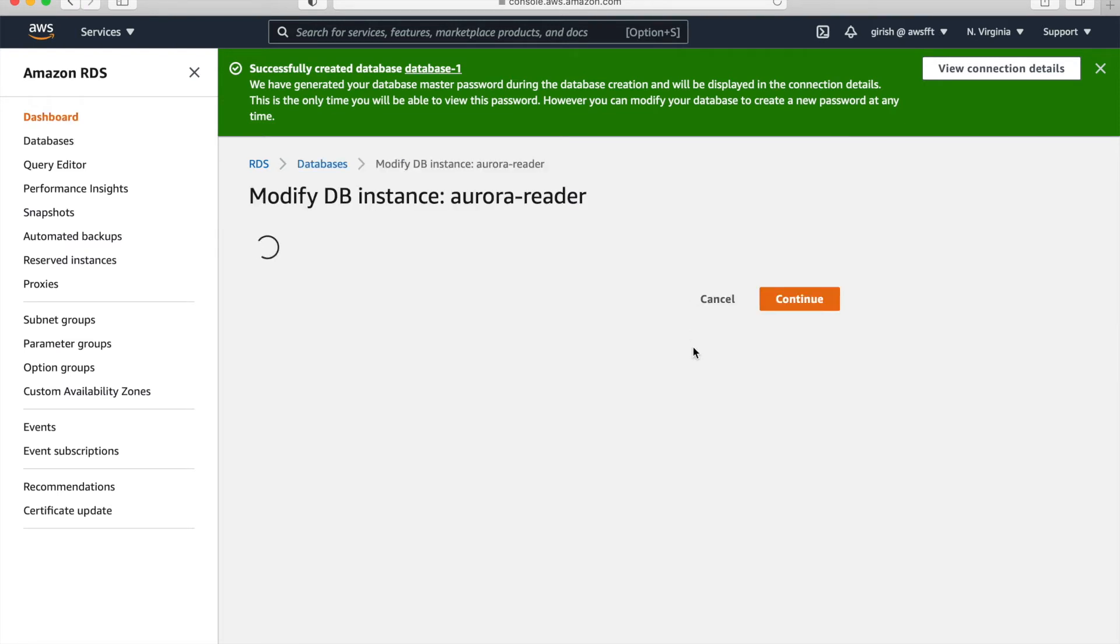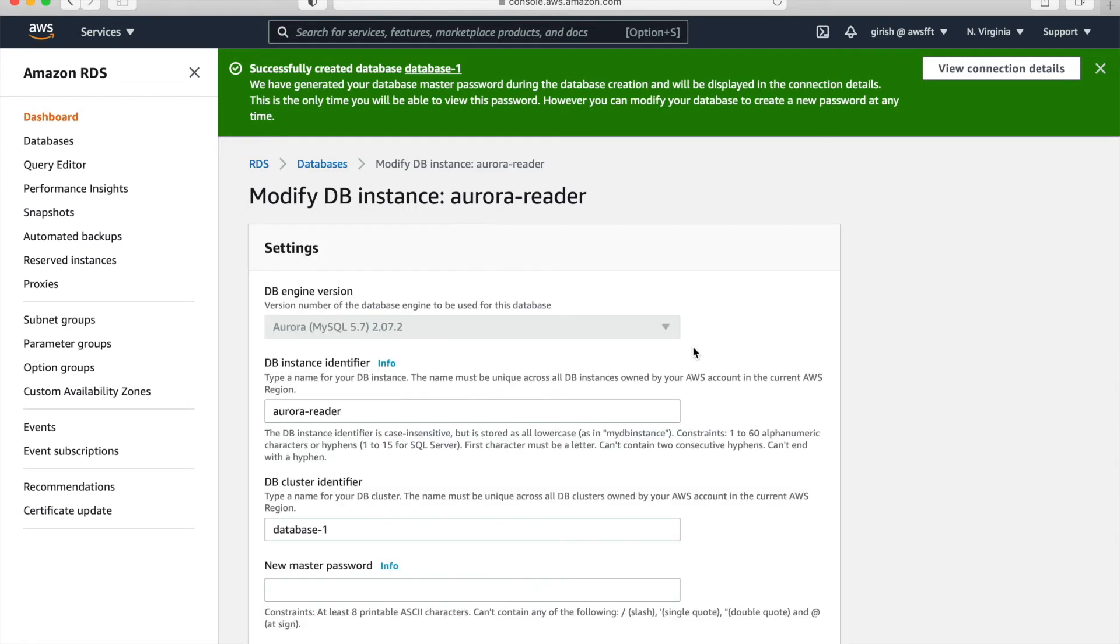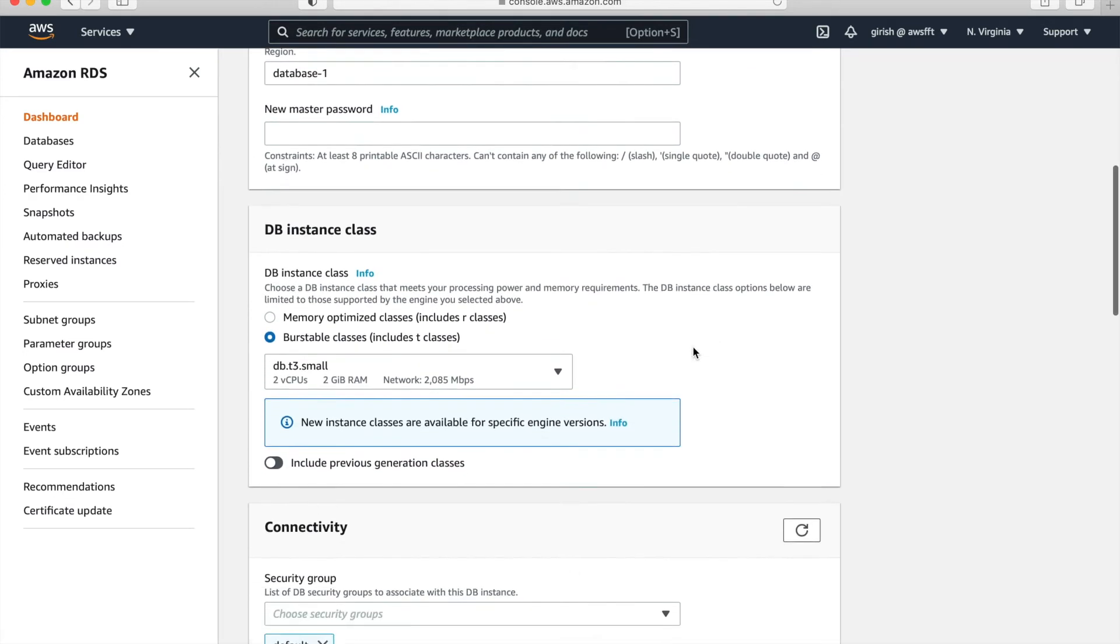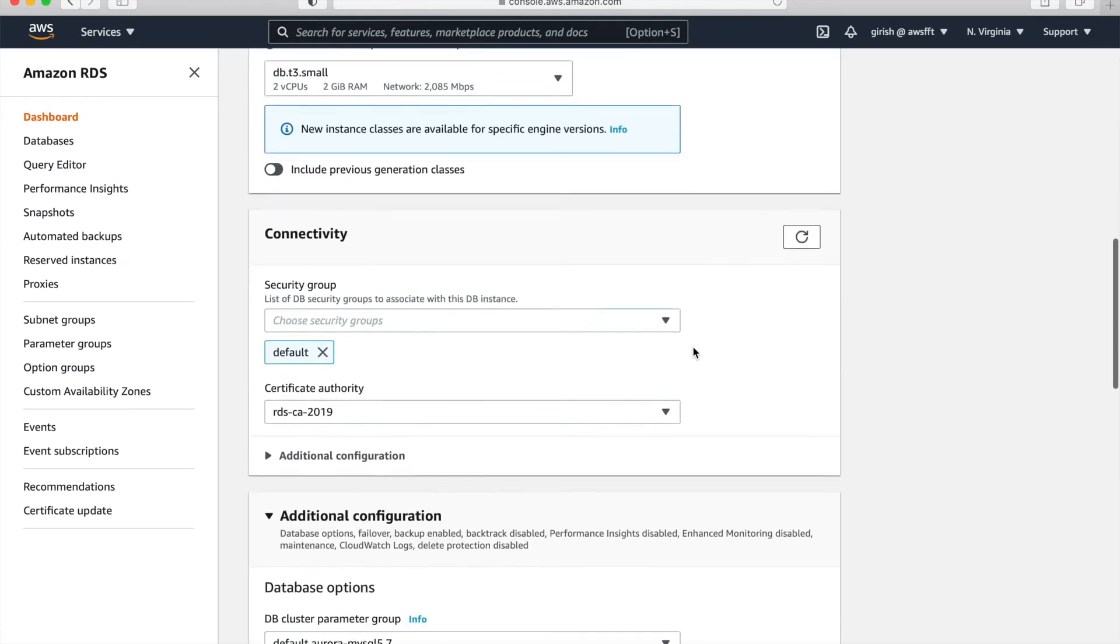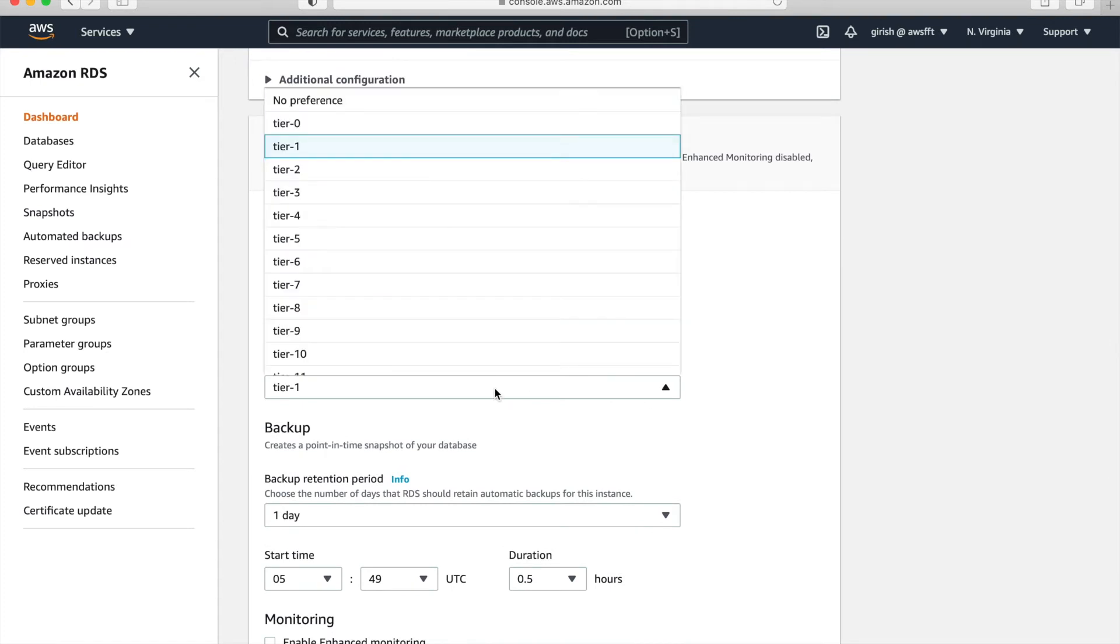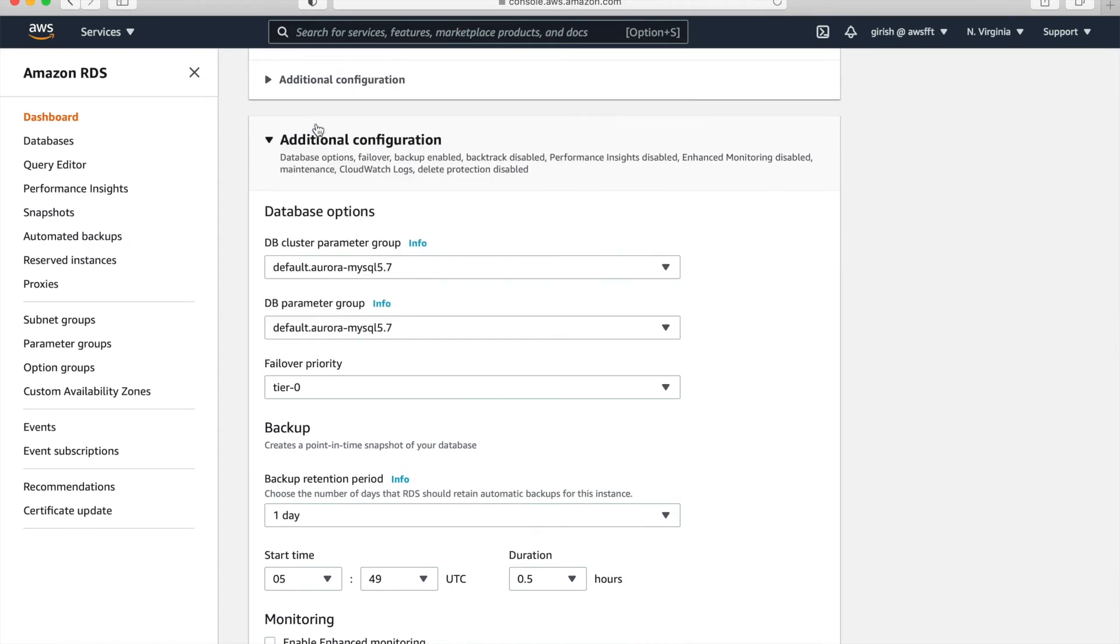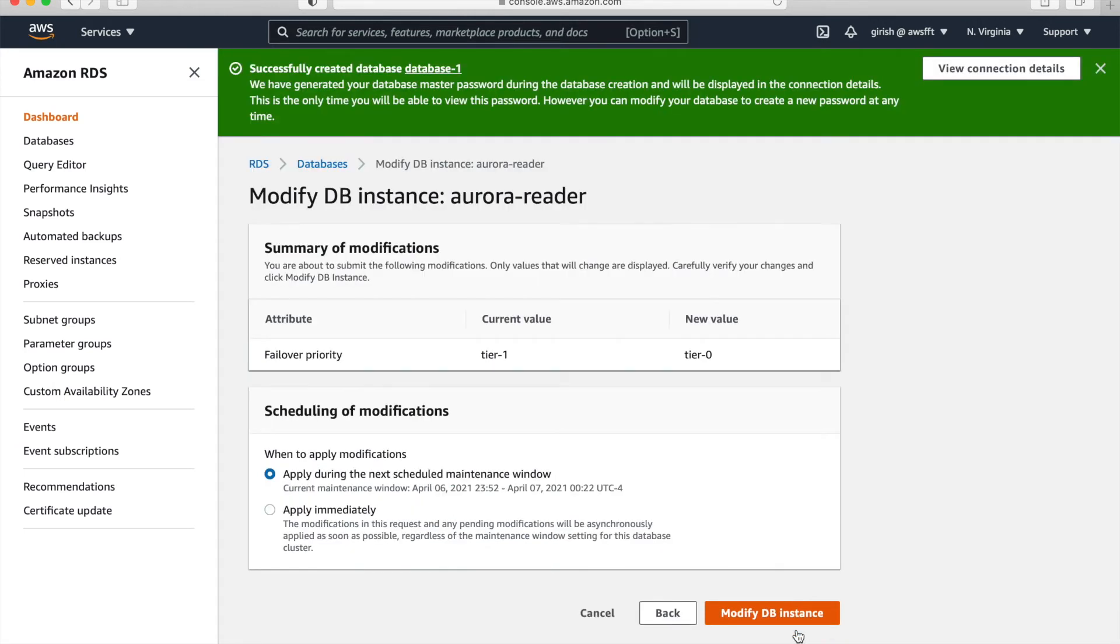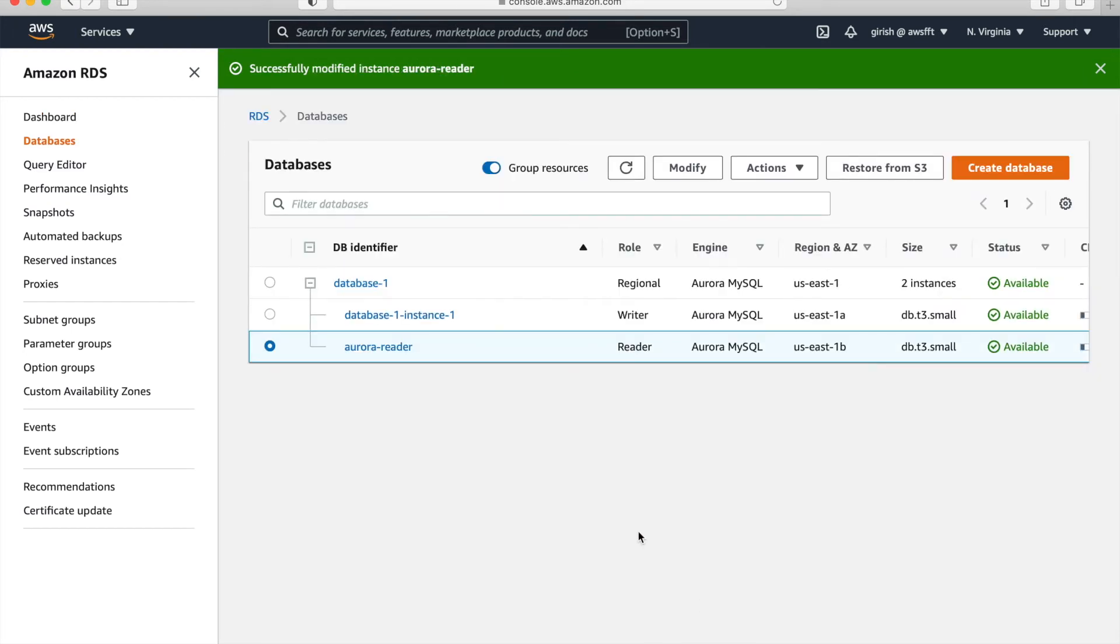So it's available now. So once you see that reader is available, you can just go to modify. And just go down and here you can give first preference for the failover priority. So I'm making it tier 0 and continue everything else. We didn't touch, only we changed failover priority to tier 0, applied immediately. So just refresh once and you can see that it is applied.